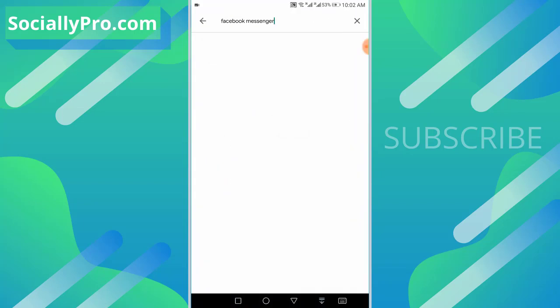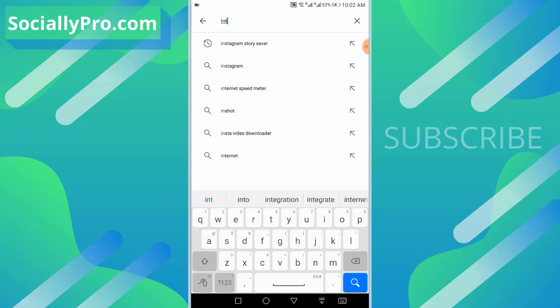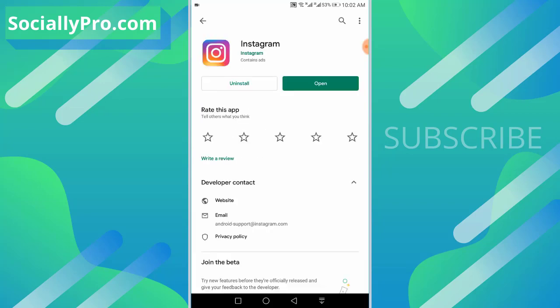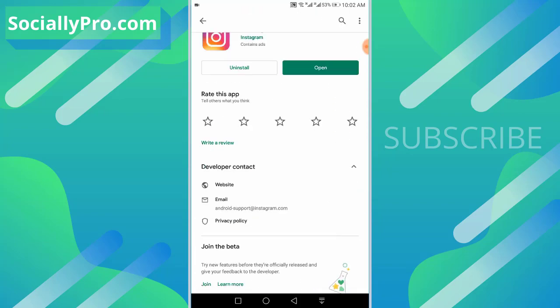First thing you want to do is update your Instagram application to its latest version, then follow these steps. I'm demonstrating this in the latest application so that way you won't face any troubles while following the steps.